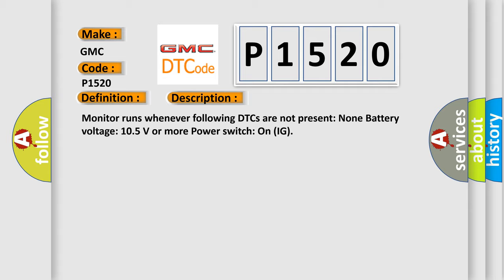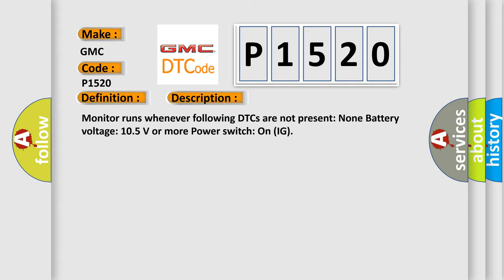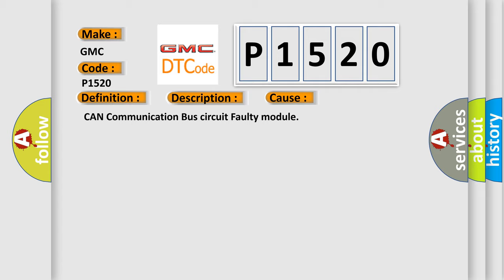This diagnostic error occurs most often in these cases: CAN communication bus circuit faulty module.